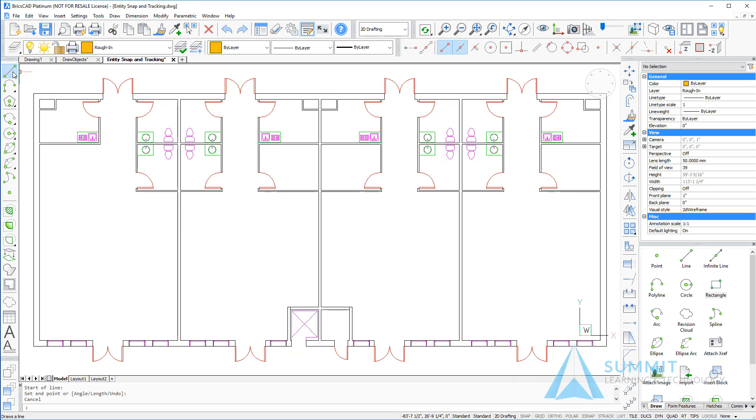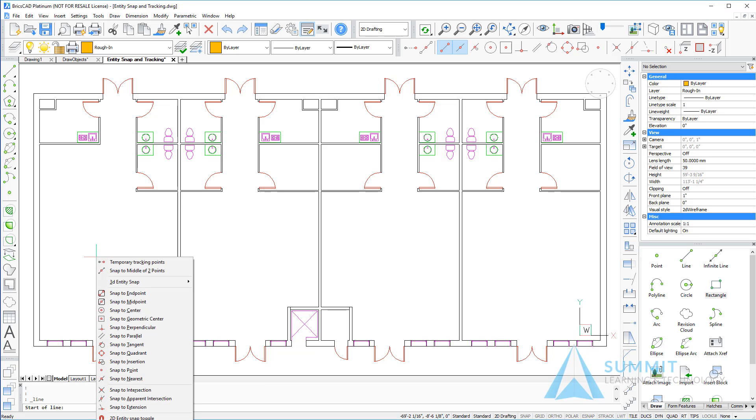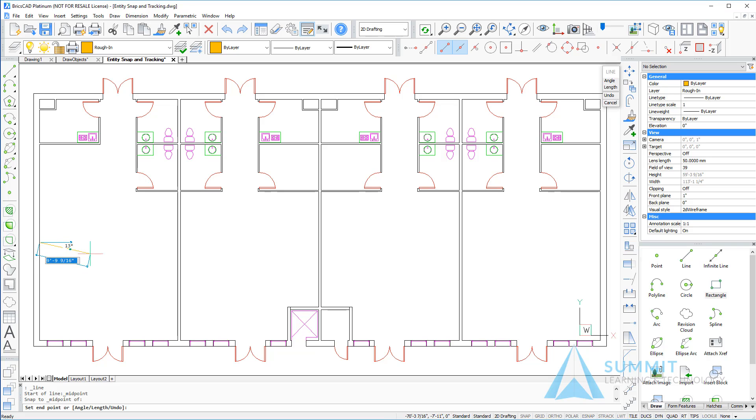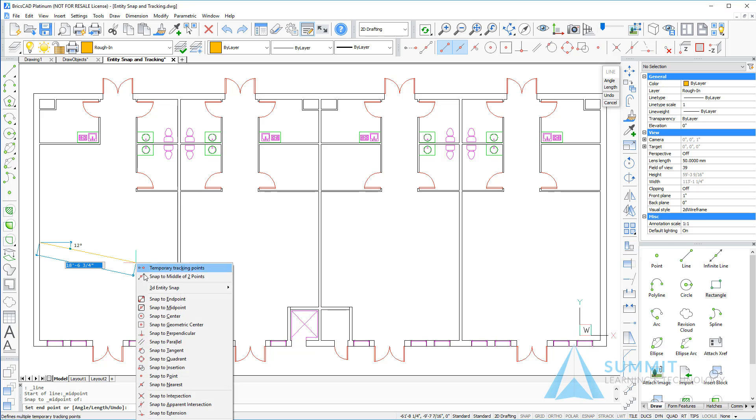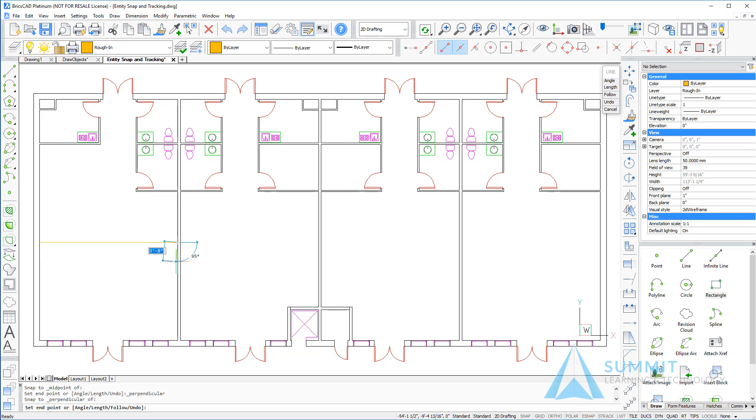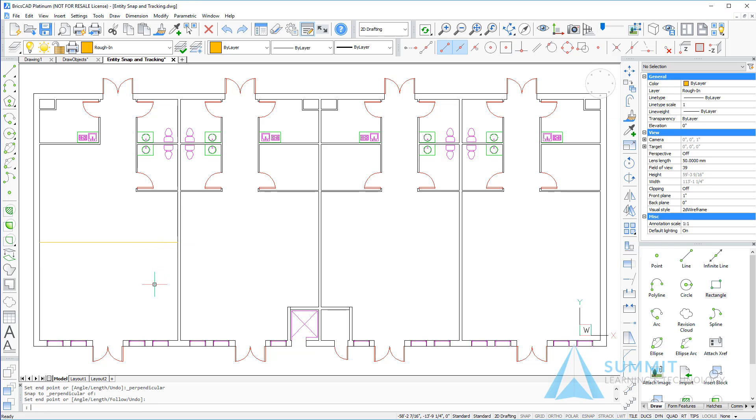Let's begin by starting the line command. With a shift right-click I can choose midpoint. We'll snap to the midpoint of the line on the left hand side of this retail space, and then again shift right-click, this time choosing perpendicular. You'll notice the glyph appears as soon as I touch the line indicating where the perpendicular snap will land. Simply select the point and the line is drawn. I'll press enter to exit the line command.